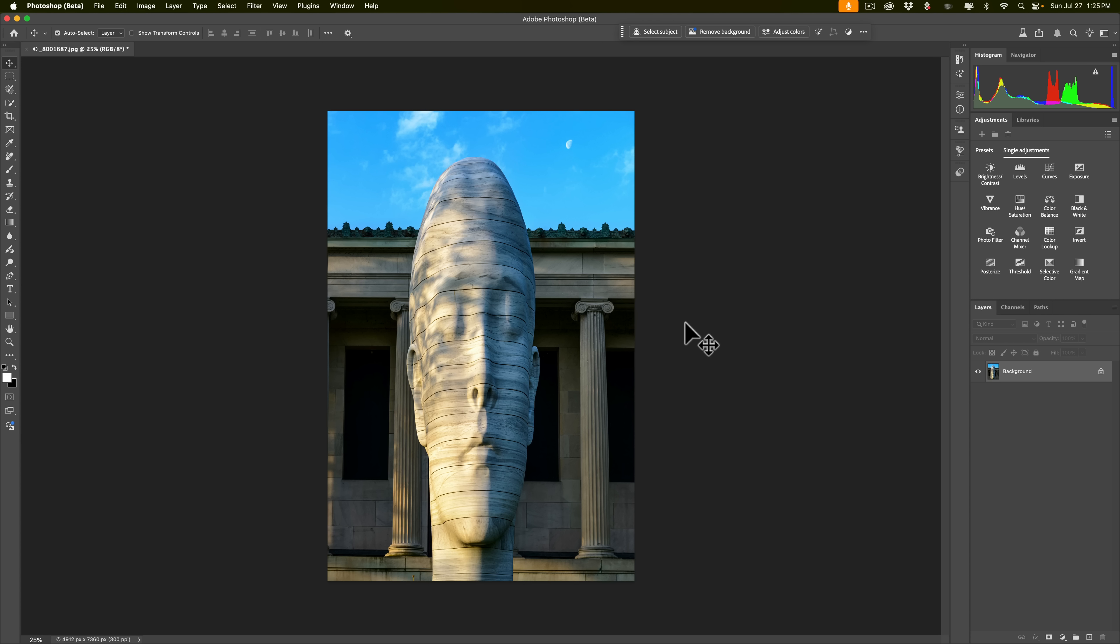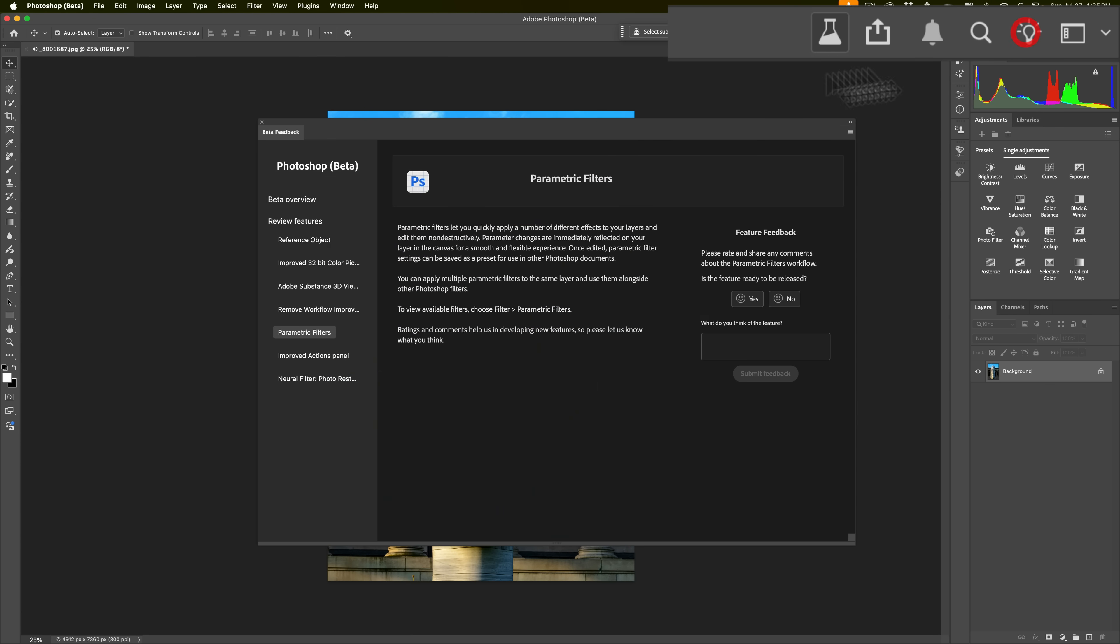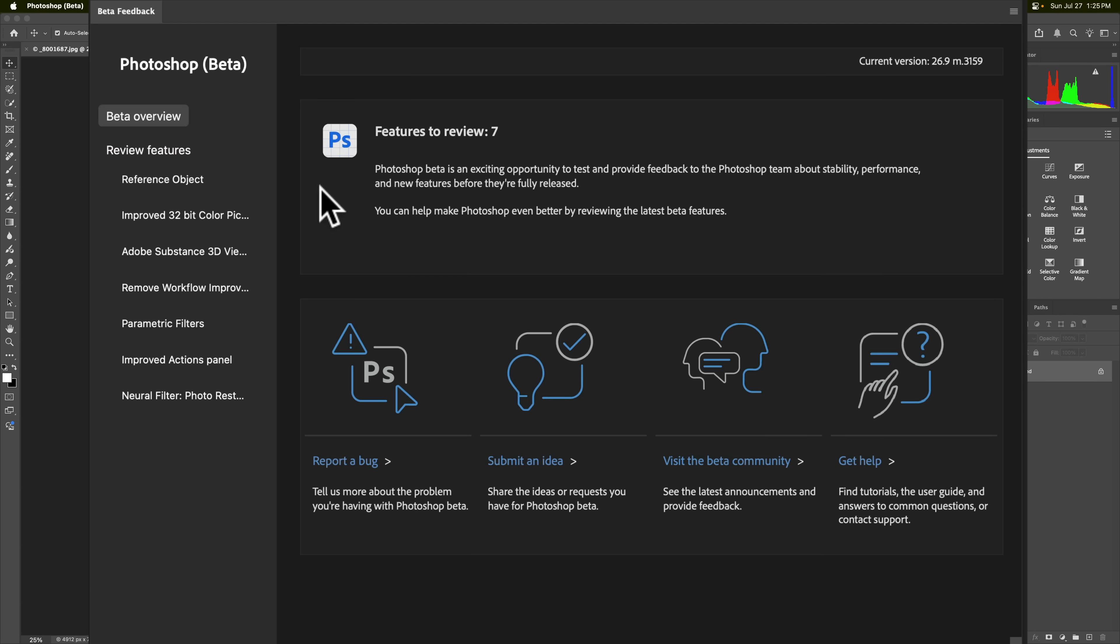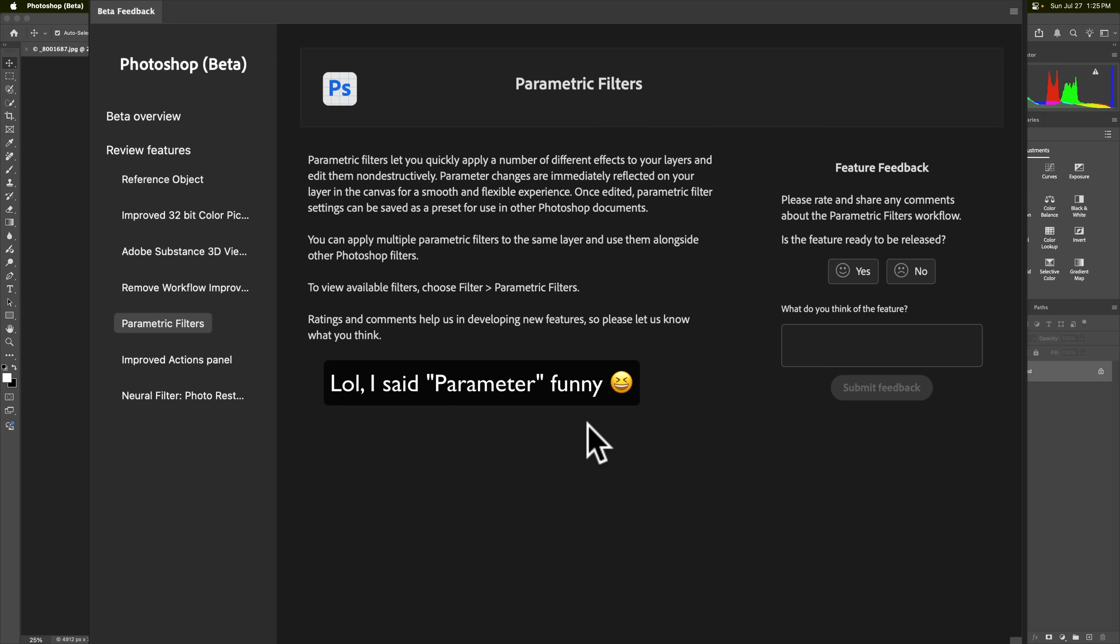As you can see, I have the beta version of Photoshop open, and if I go over here and click on this little flask, I'll get what's new in this beta version of Photoshop. And if you go down here to Parametric Filters, this is what I don't like, and I'm just going to read part of this to you. Parametric Filters let you quickly apply a number of different effects to your layers and edit them non-destructively. Parameter changes are immediately reflected on your layer in the canvas for a smooth and flexible experience.